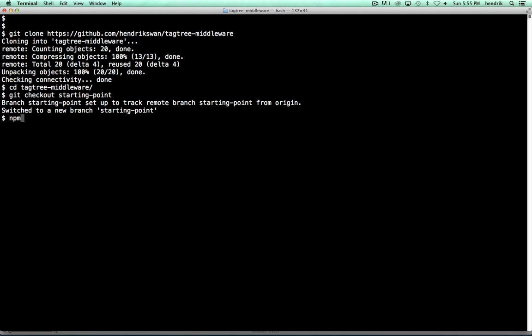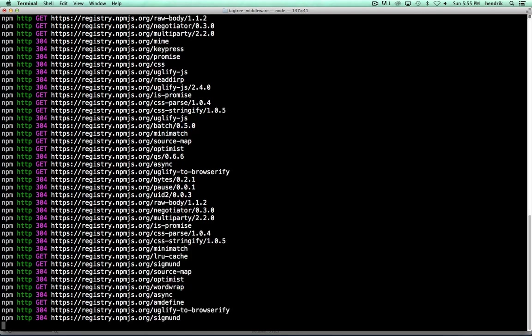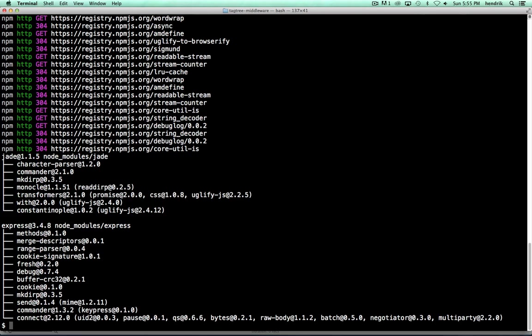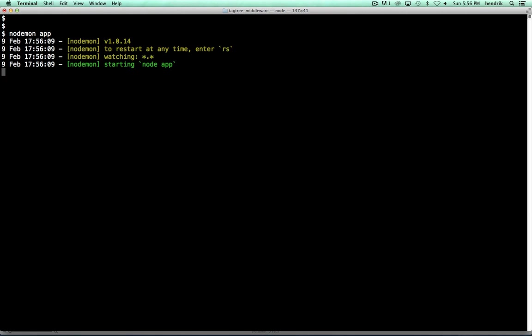We install our npm packages. I'm using nodemon to fire up the app so that any changes will cause the process to be reloaded.